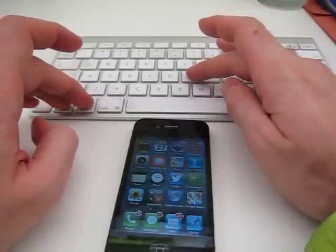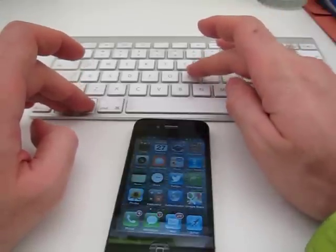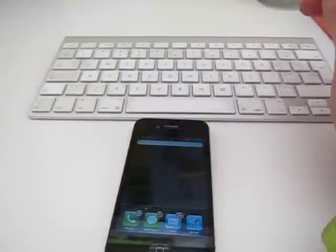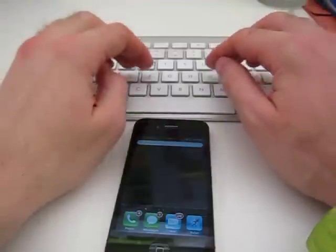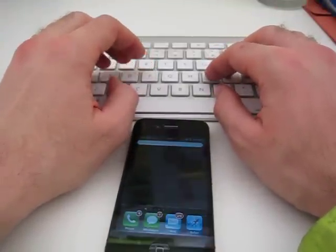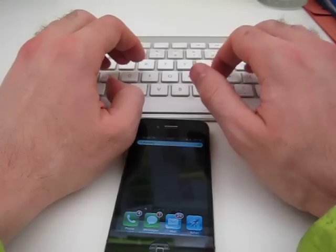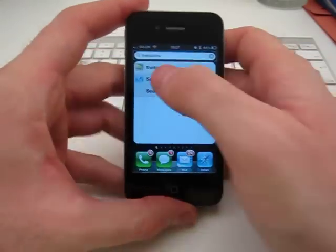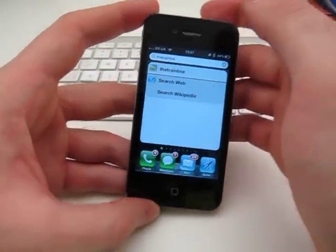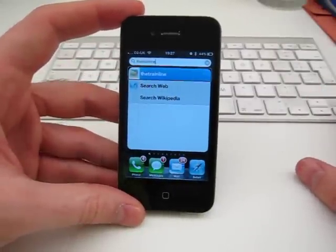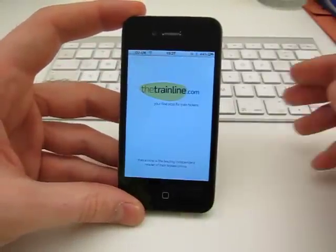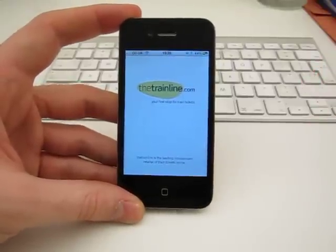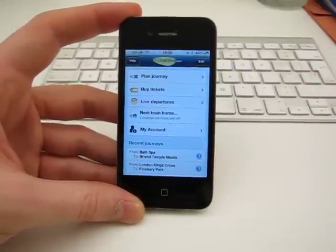Now, if I do it again, I get the spotlight, and I can just type in an app that I'm looking for, for instance, and then I can just load that up. So thanks very much for watching. That's how you connect a Bluetooth keyboard to your iPhone.